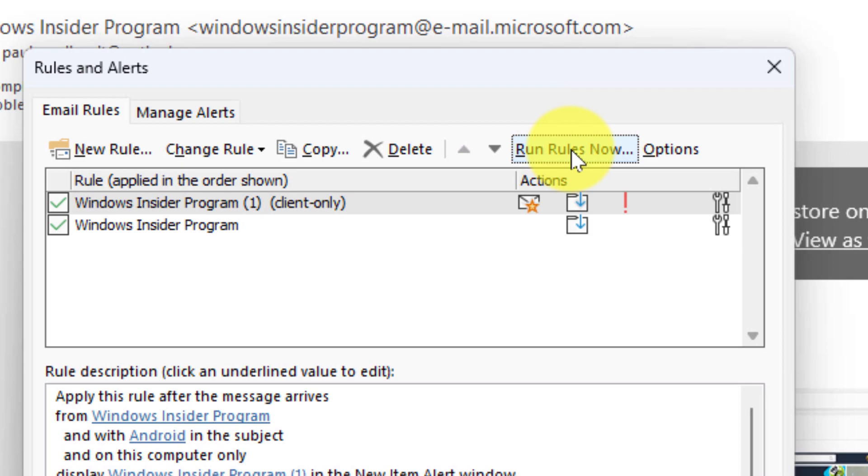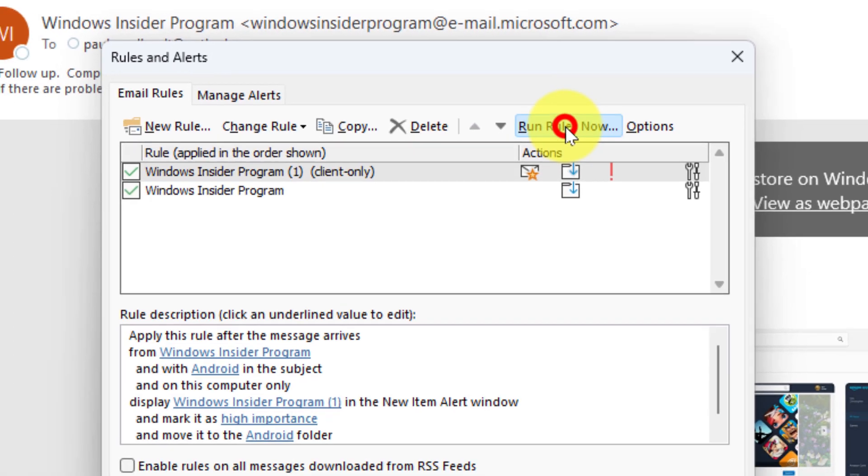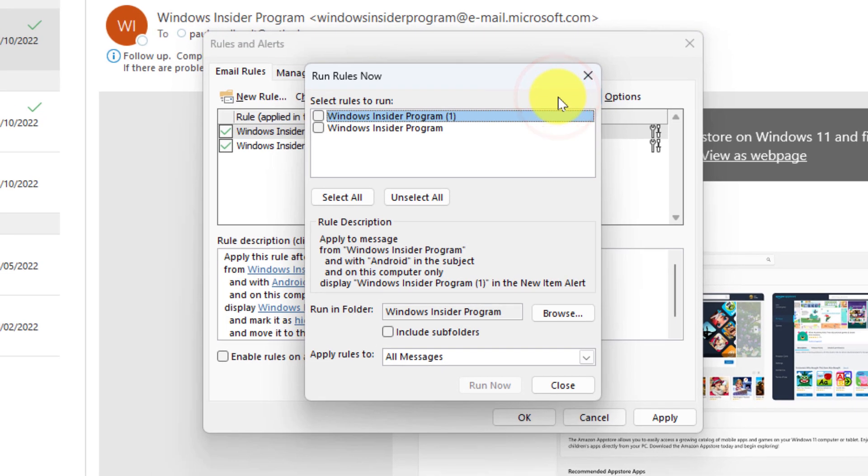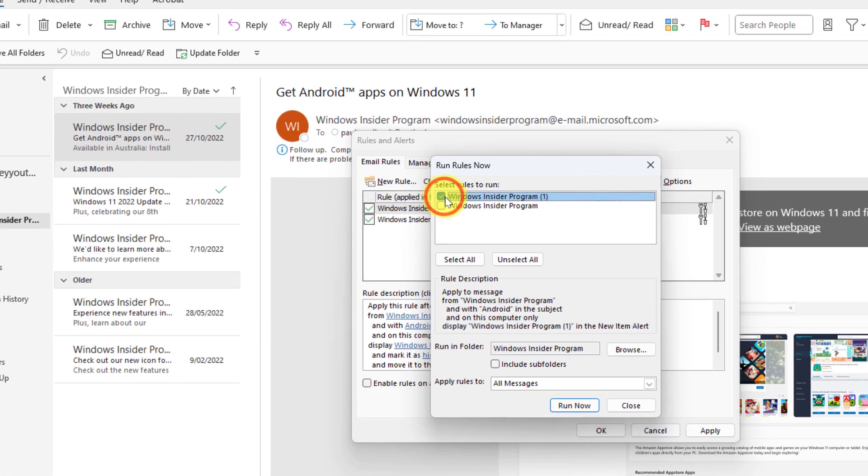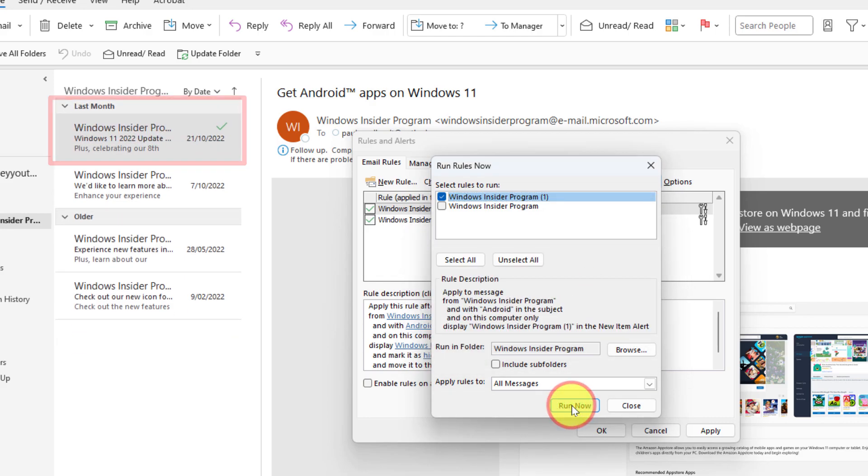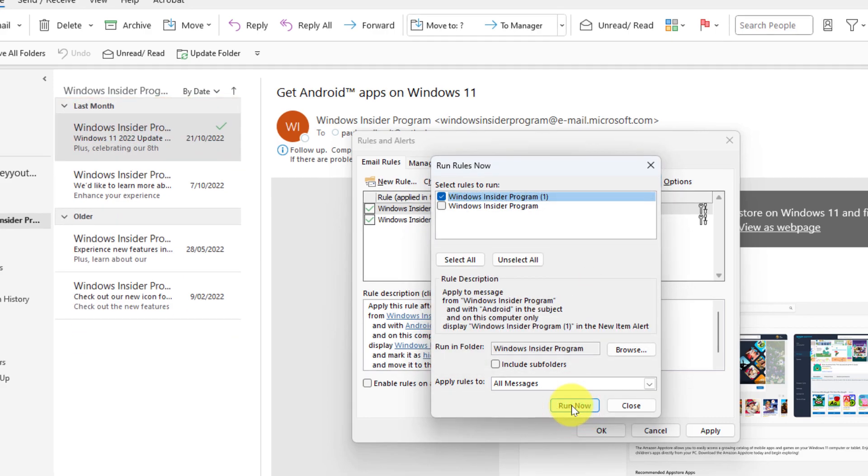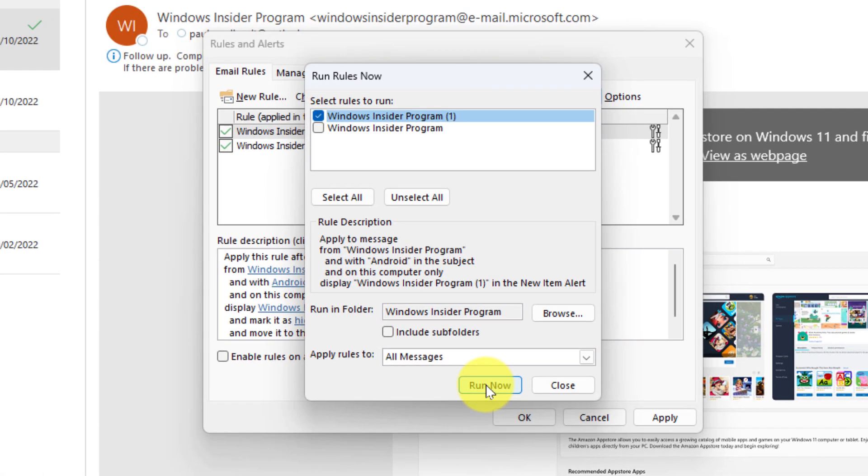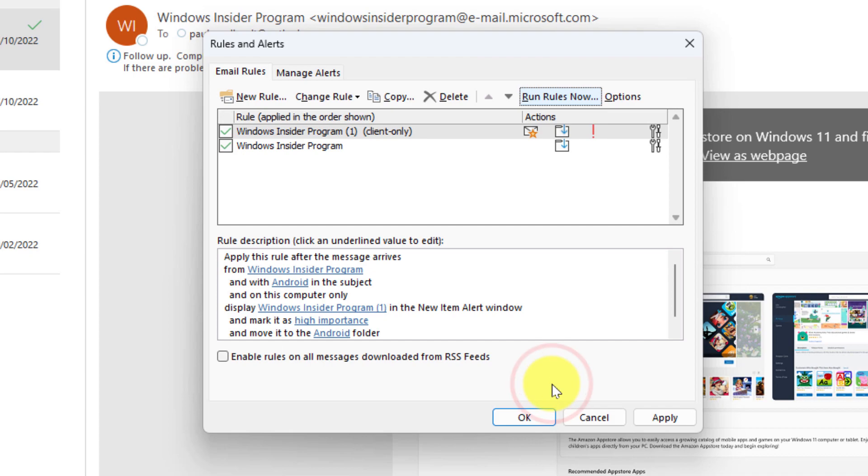I can then also choose from here to forcibly run all of my rules right now. So when I select run rules now I get to choose which rules would I like to run, and when I run this particular Android one we'll see that that Android email has now disappeared out of the Windows Insider Program folder and has been moved over to the Android folder that I created.